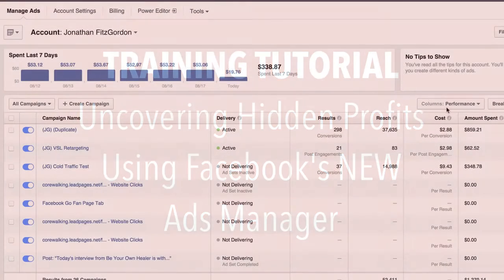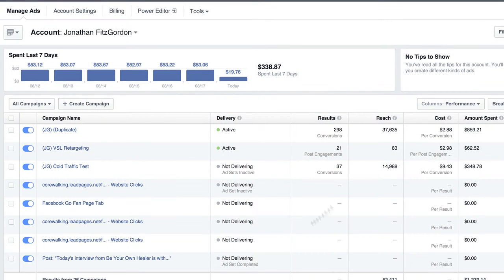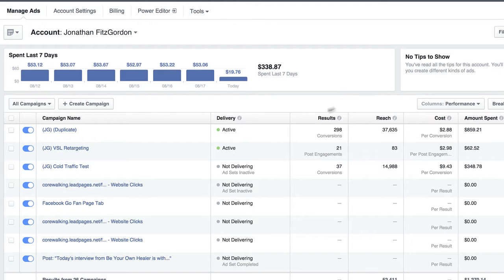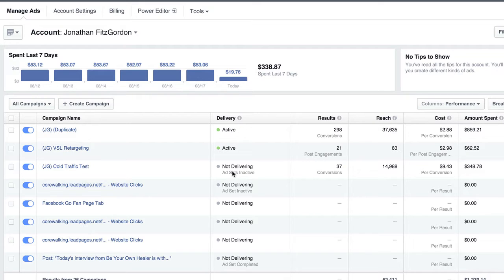So this right here is the new ads interface. Yours may look like this by now, or you may still have the old ads interface. Either way, eventually it's all going to look like this. And mine switched over a little while ago, and at first I was kind of irritated with it. Why does Facebook always have to go in there and make changes to this stuff?